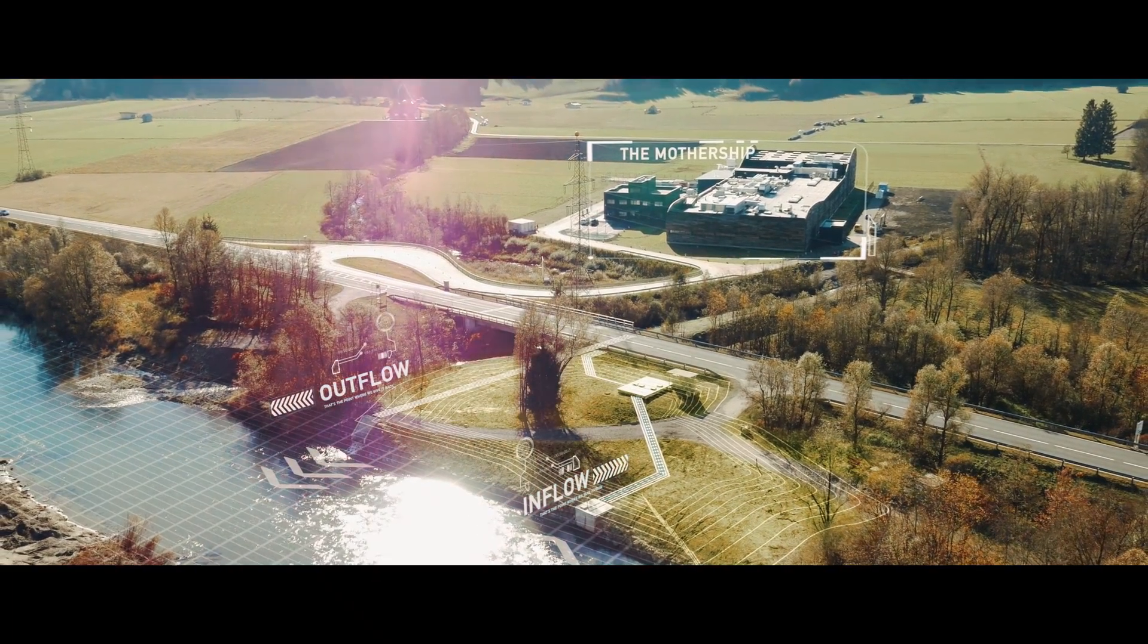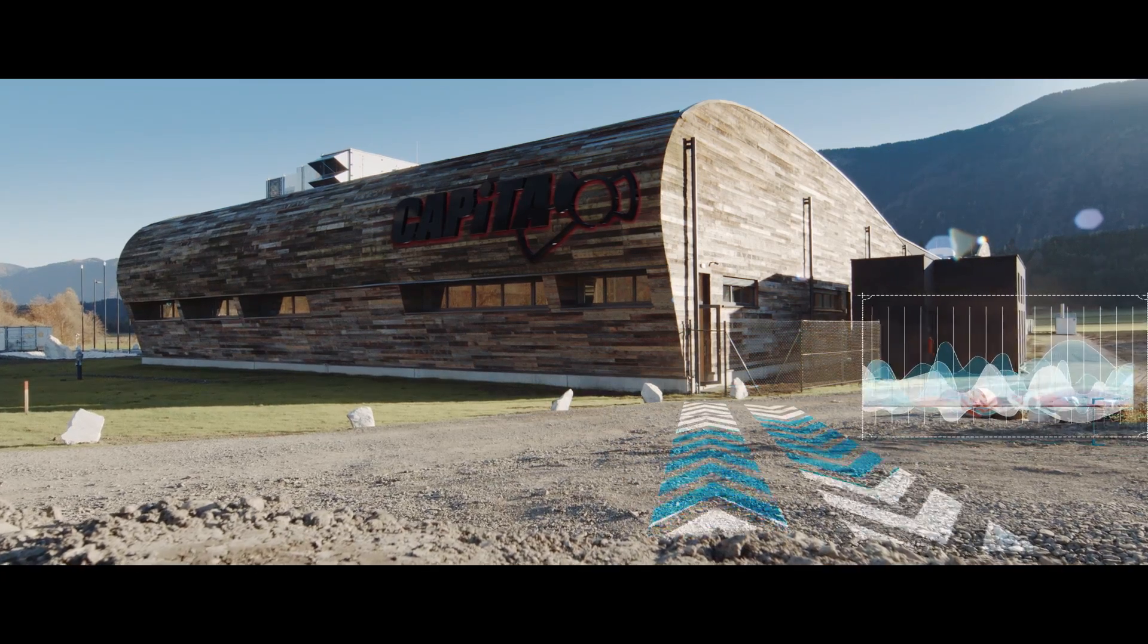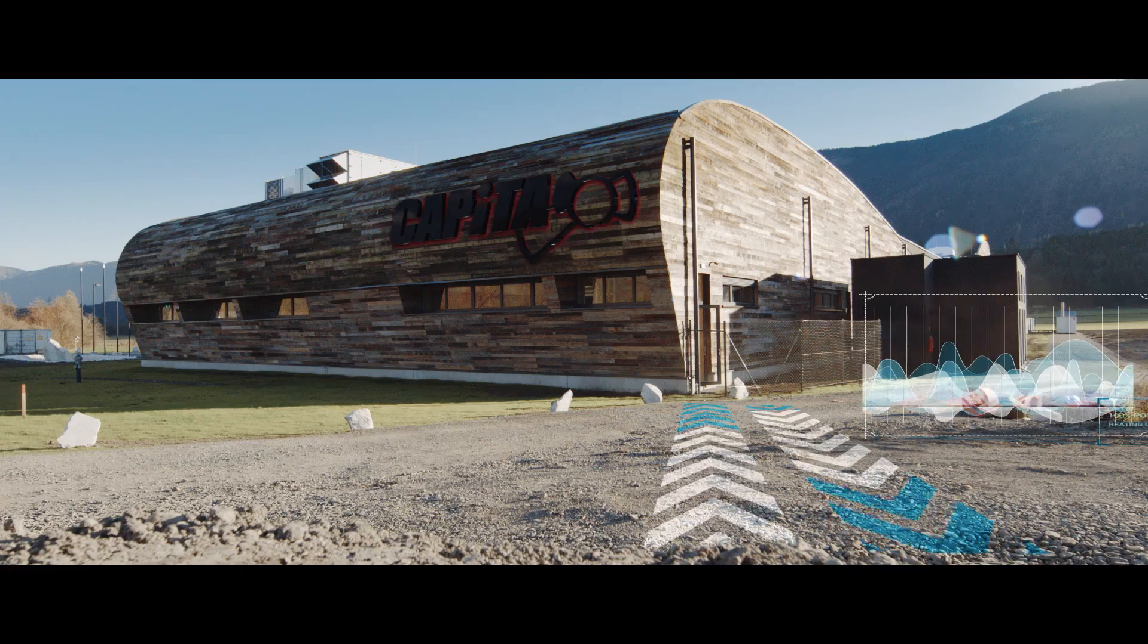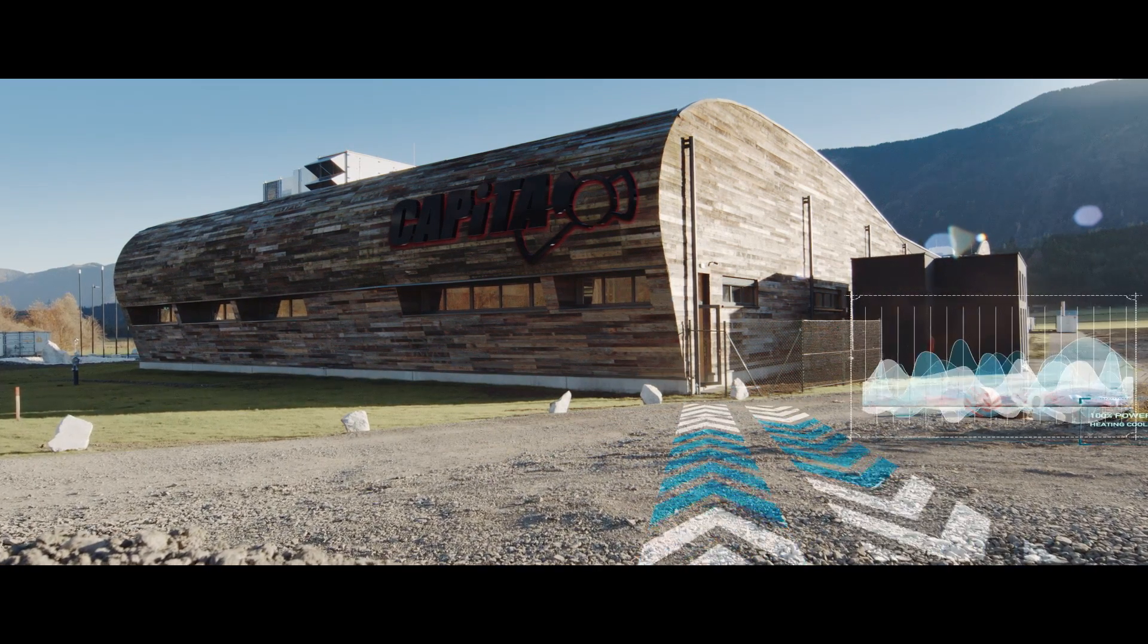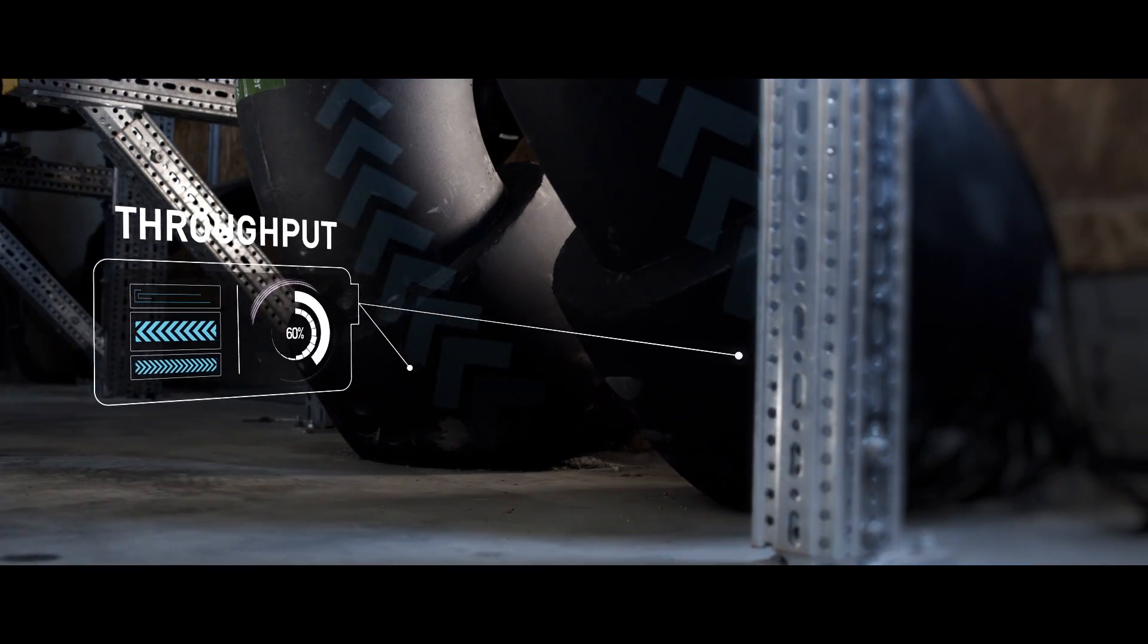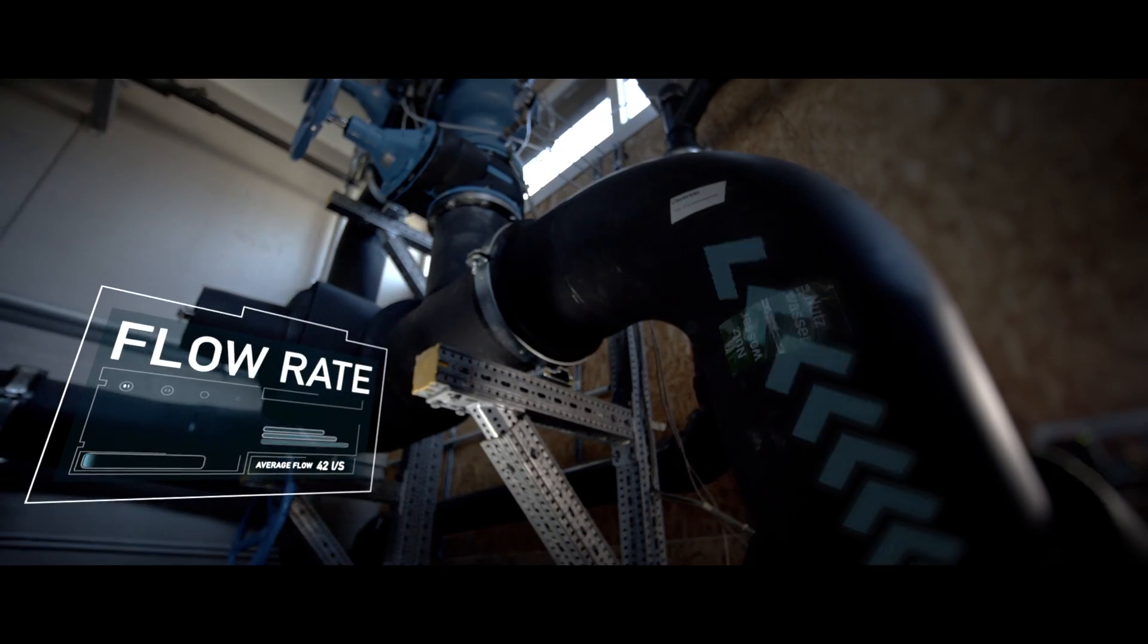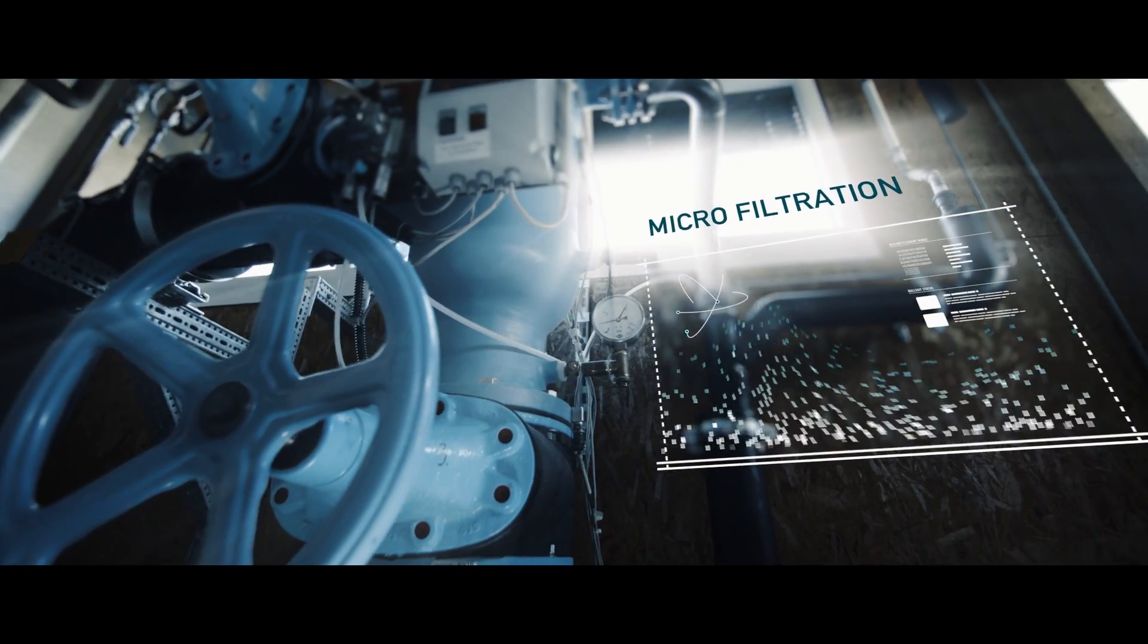This water provides 100% of the energy required for heating and cooling of the facilities. Before its energy can be extracted, the river water needs to be cleared of impurities.